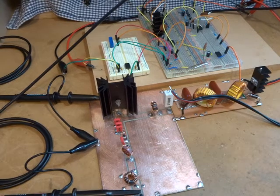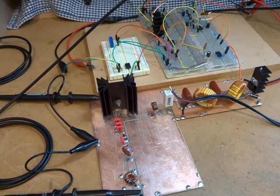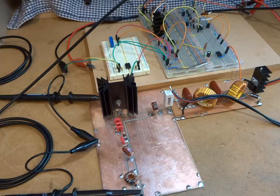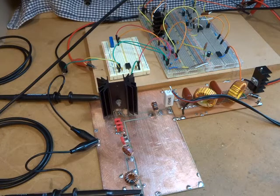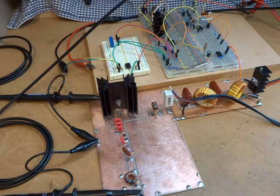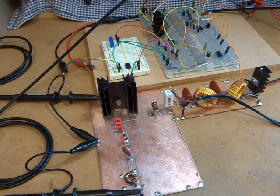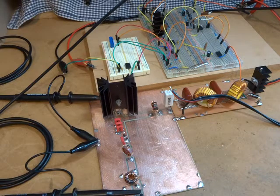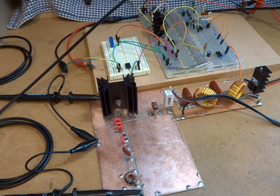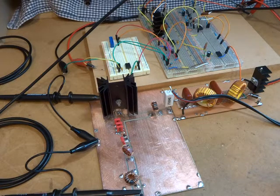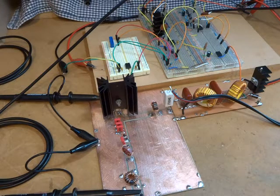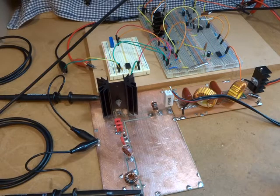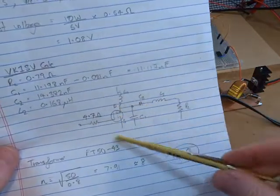Well good day, it's Charlie ZL2 CTM. I thought I'd just do a quick video today to provide a bit of an update on this class E amplifier and where I got to in terms of playing around with that. I've got a few things coming up so I'm going to have to set this aside for a while, so I thought I'd just do a summary of where I've got to.